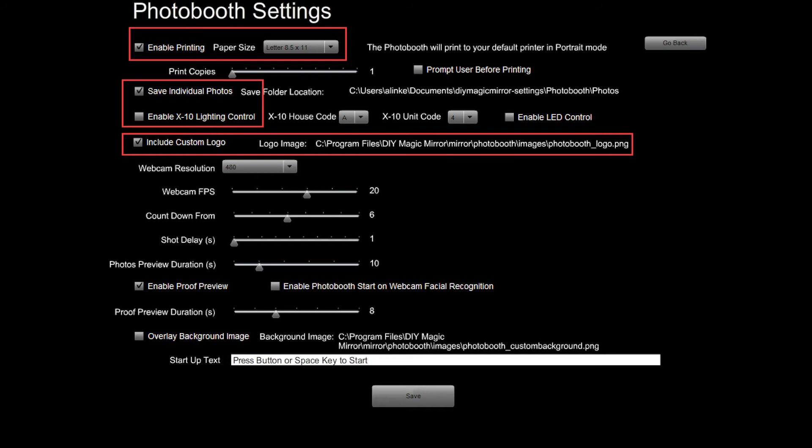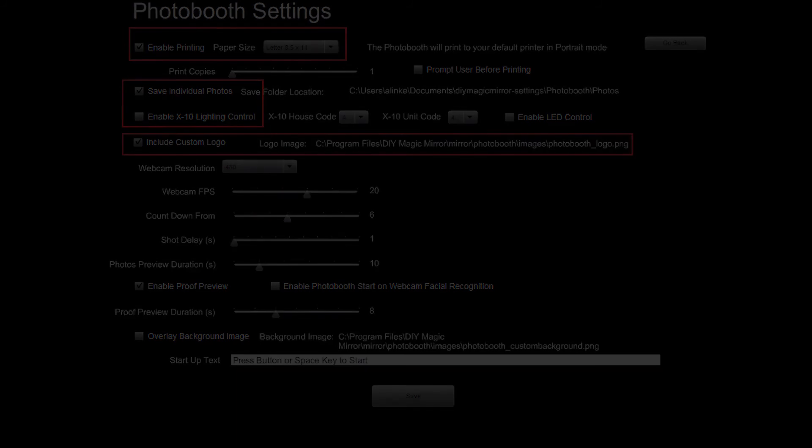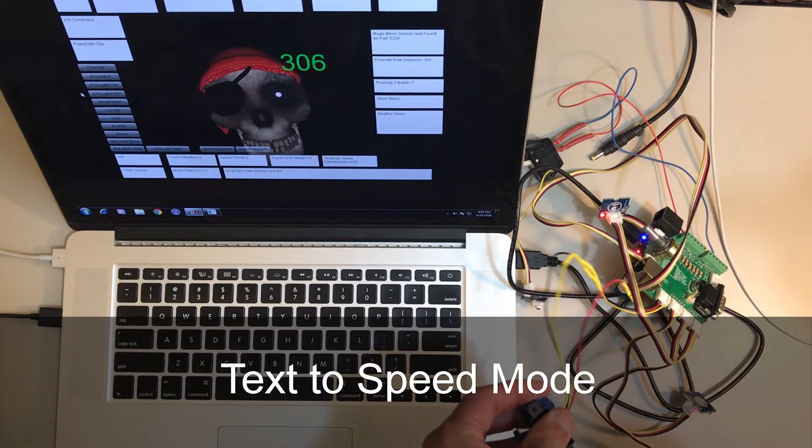If it's four by six or eight and a half by eleven, it'll print to the default printer you have in portrait mode. You can also print more than one copy if you like. If this is checked it will also save the individual photos to your hard drive in this directory, so that way you can have a whole list of pictures at the end of the party. And then you can also, if you have the X10 dongle hooked up, it can do lighting controls. So basically right before it takes the picture it turns on the lights, and then after it's done taking pictures it turns off the lights. And then lastly you can also do a custom logo. If you want to replace the generic photo booth logo with something of your own, just edit that file right there.